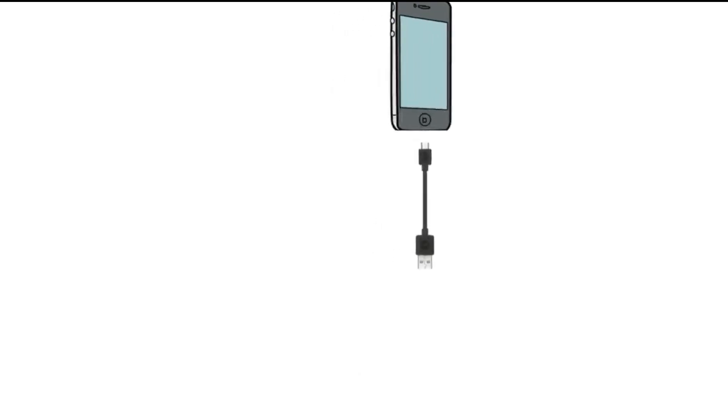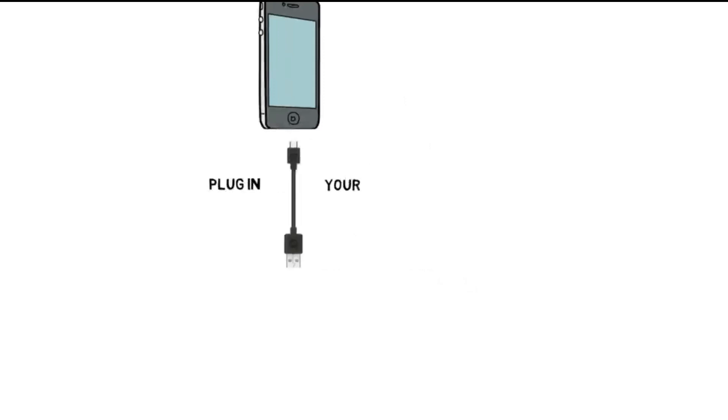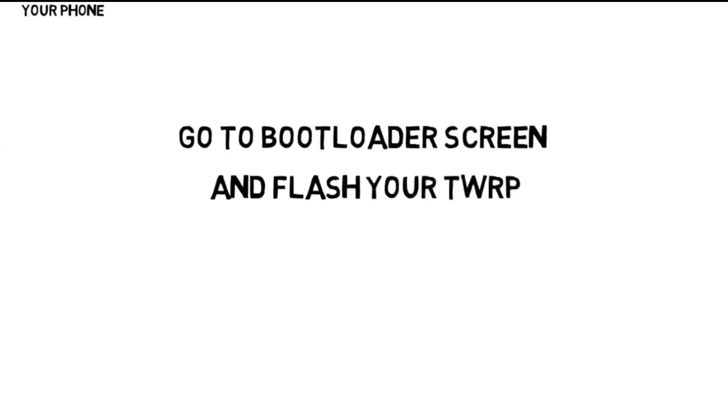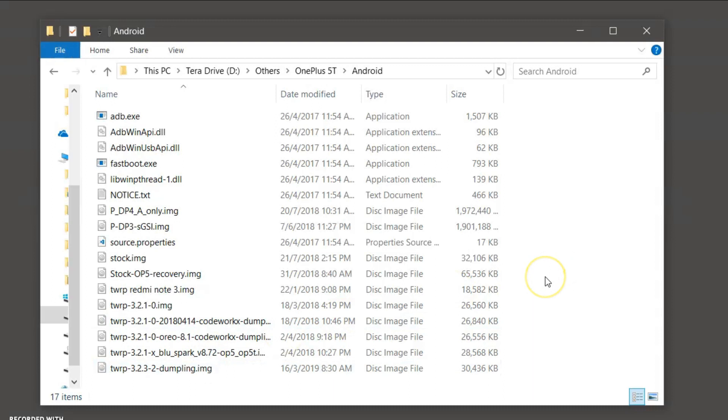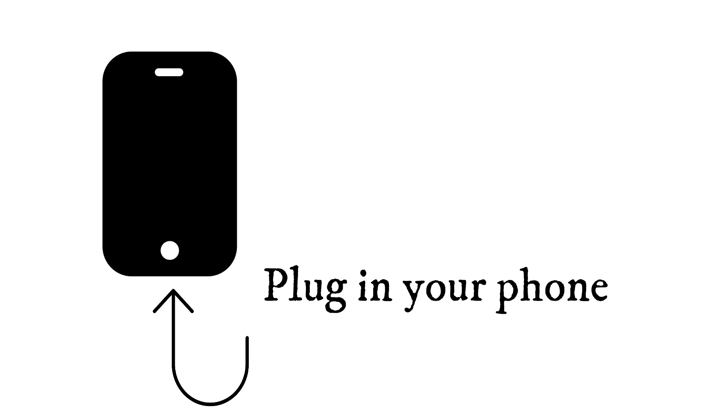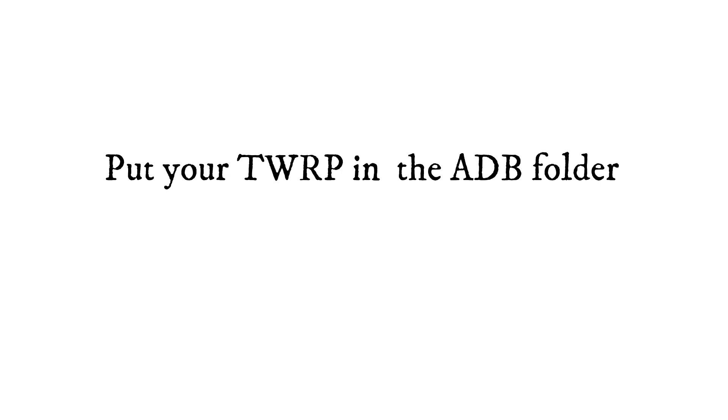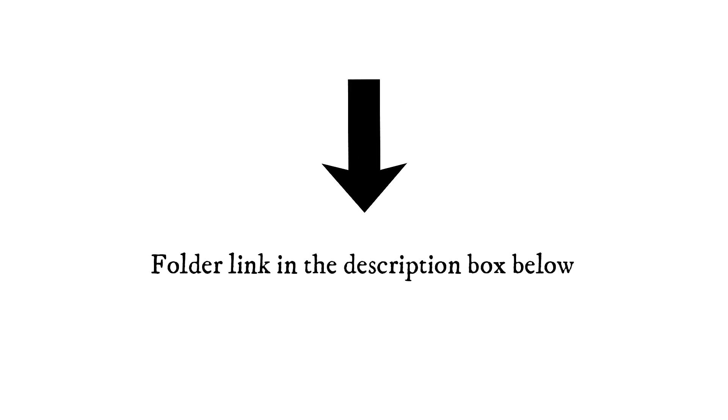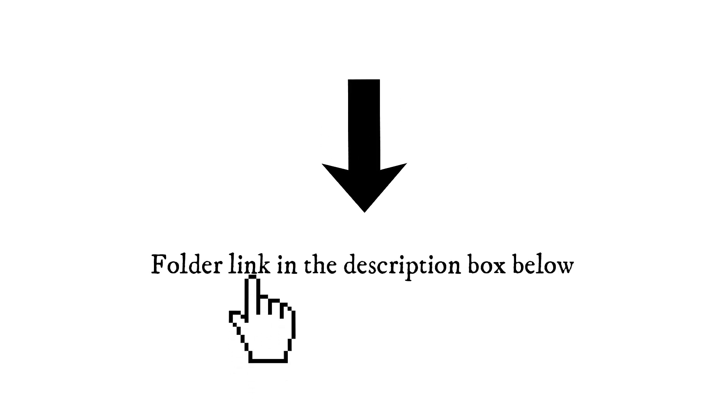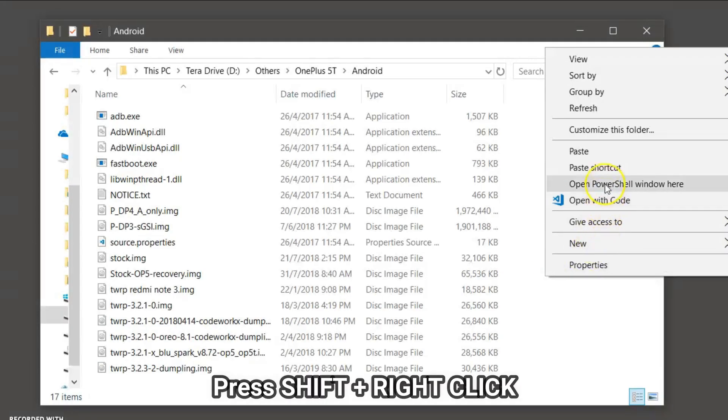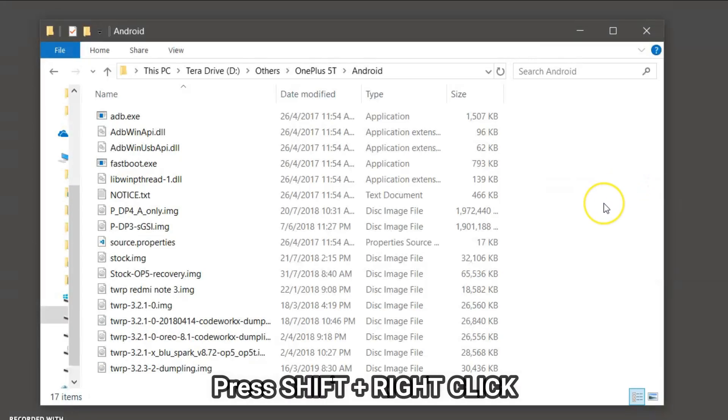Next, what you have to do is flash your TWRP recovery. You have to boot into your bootloader screen. To boot into your bootloader screen, press the power button and turn off your phone, and then press the volume up button and power button simultaneously for five seconds, and you will be in the bootloader screen. In the bootloader screen, plug in your phone. There's a folder that you're seeing right now in the description box below. Open the folder and put your TWRP recovery.img file into this folder, and then press the Shift key and right-click on the screen, and then select PowerShell. Then there will be a PowerShell window open up.